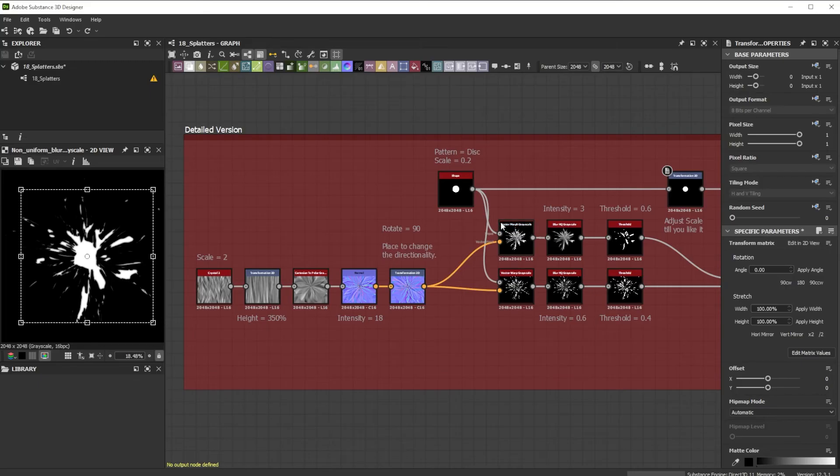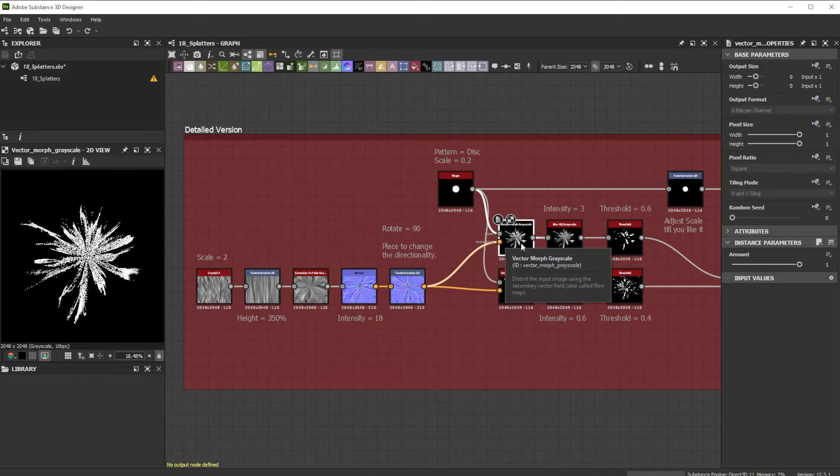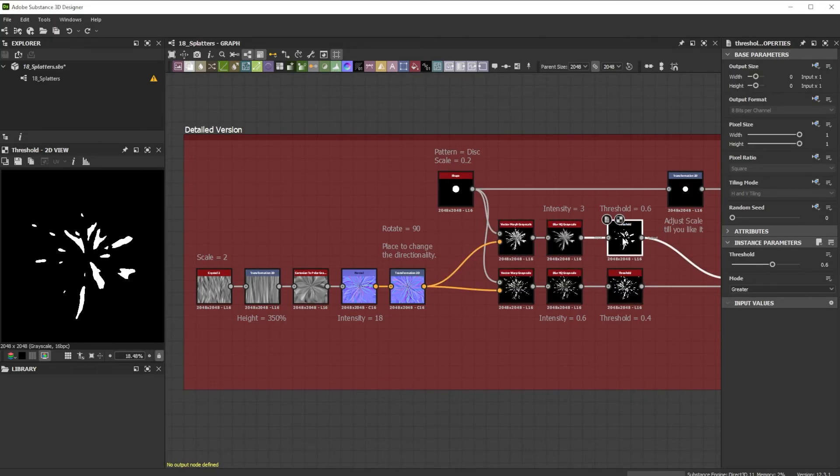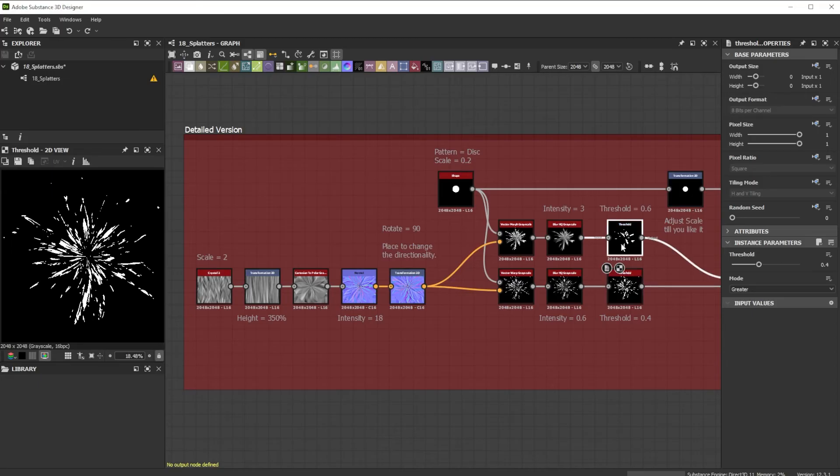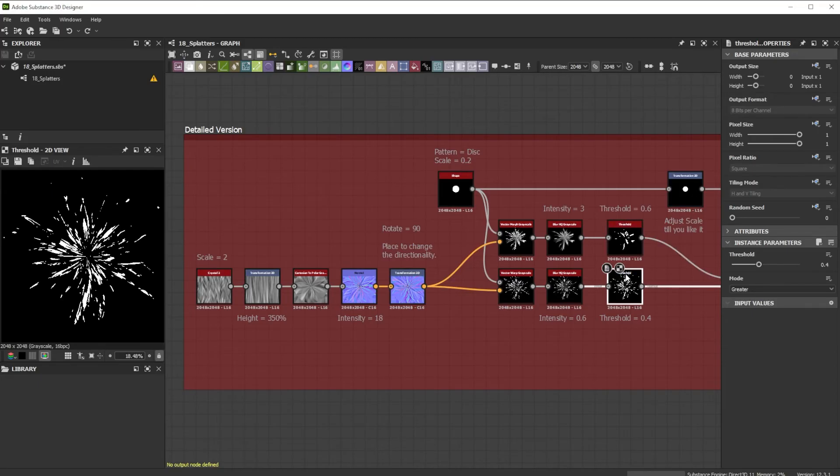For some bigger splatter details, I use a vector morph grayscale node and take the same vector map input. With another blur HQ and threshold node, I now have individual control for the bigger and smaller splatter details.